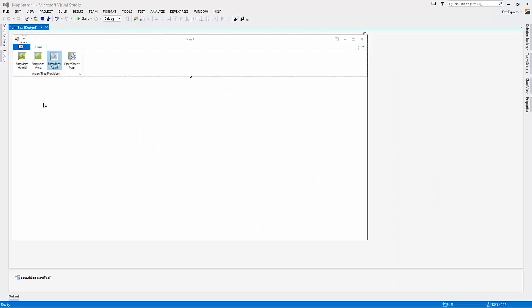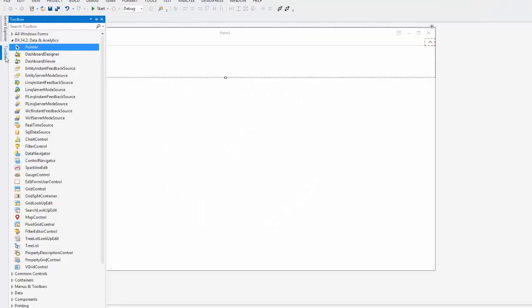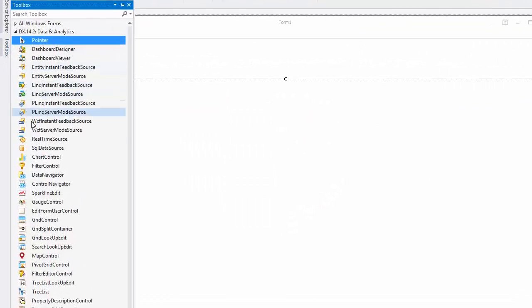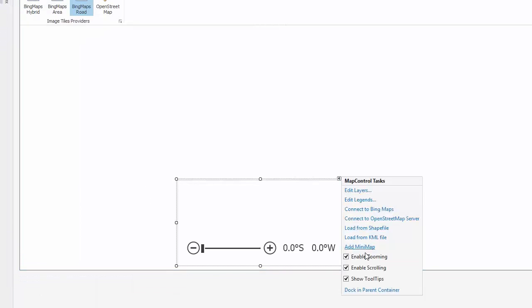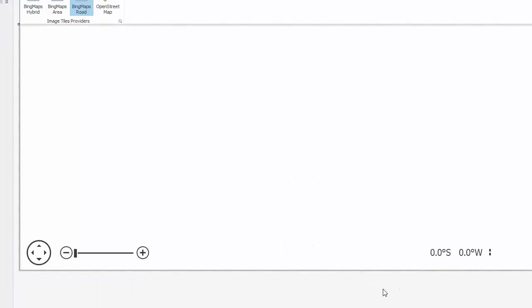I've already got a project open with a ribbon form. I'll drag the MapControl from the toolbox onto my form. Let's set the map to fill the entire form area.